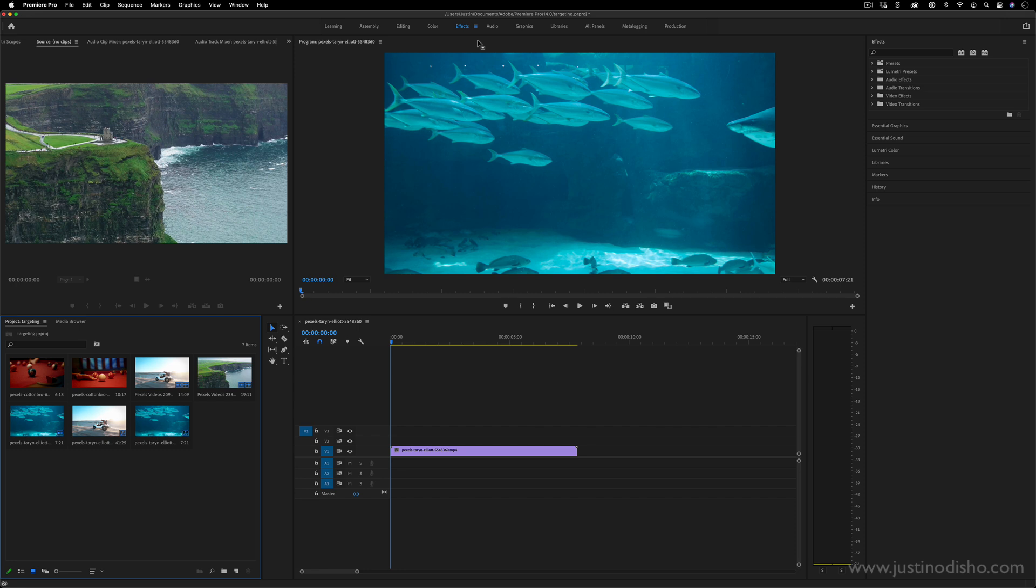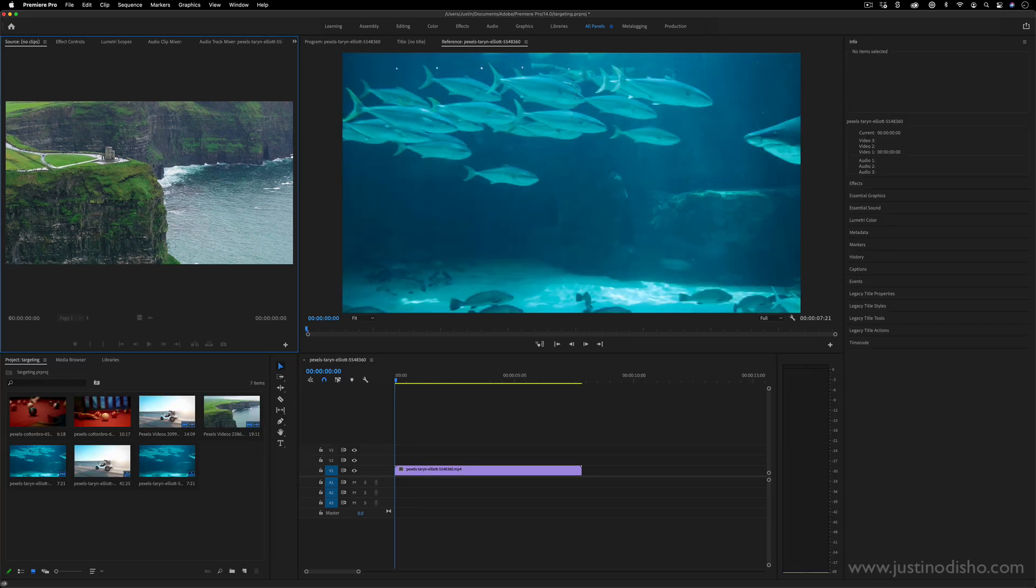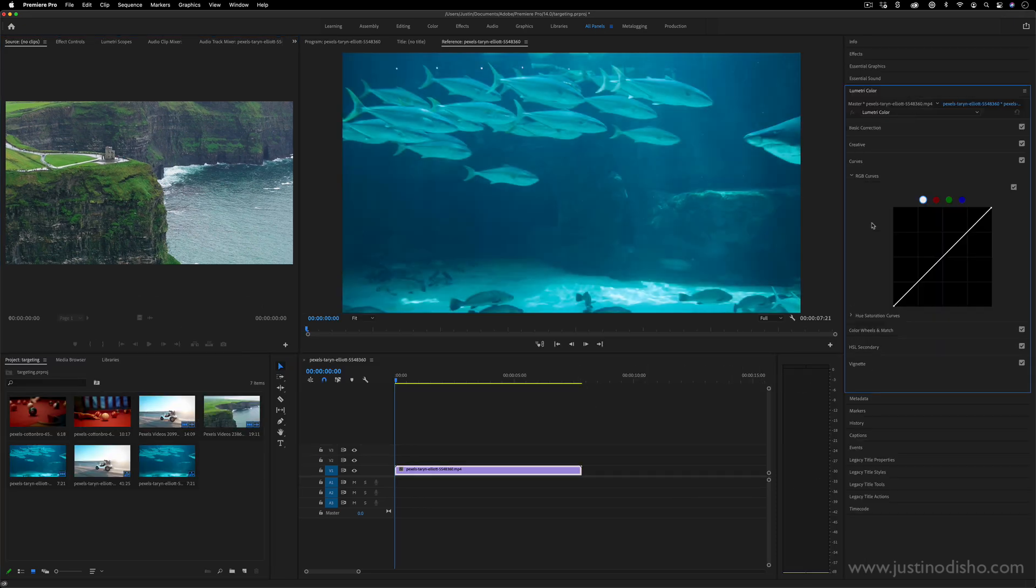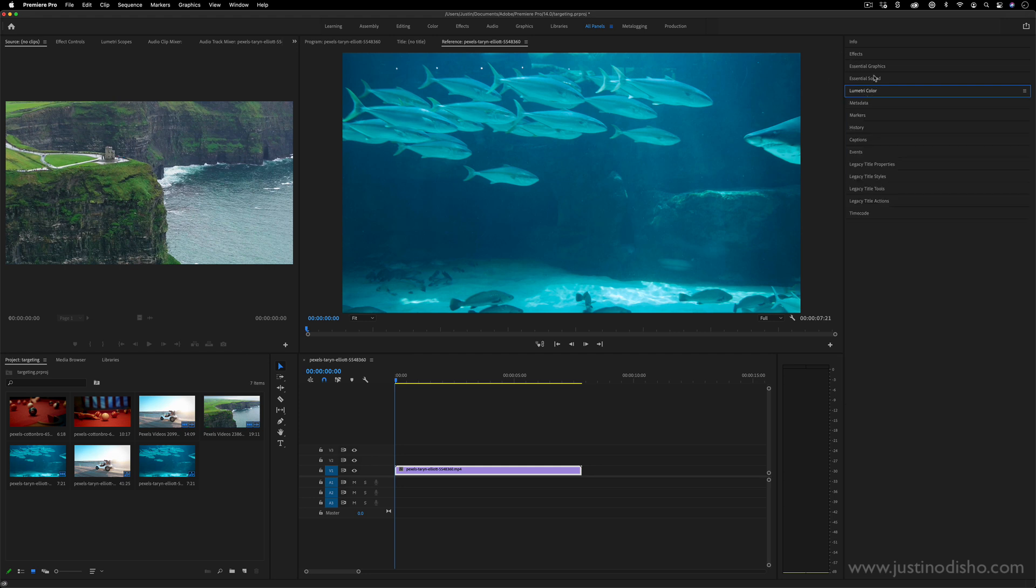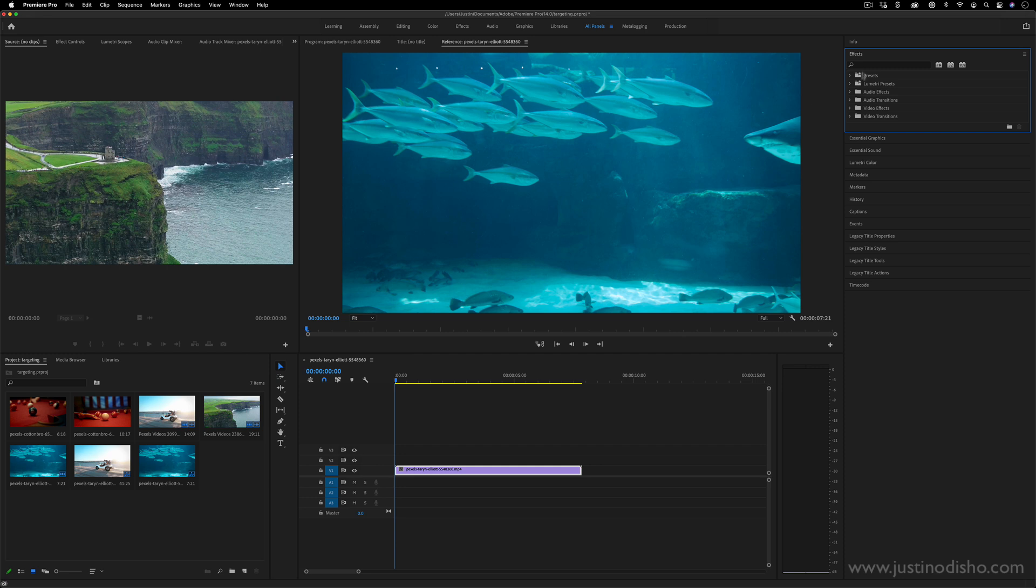It's just one style of workflow. Me personally, I just usually stick to All Panels. You have basically everything you need. And if you want to open up the Lumetri Color panel, you can. If you want to open up the sound or the graphics or text panels, you can, and you have everything there for you.